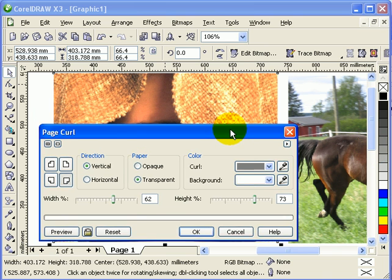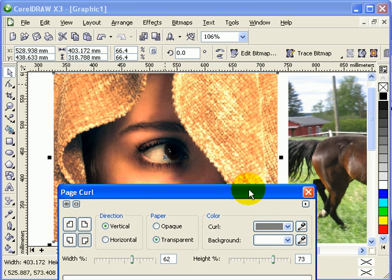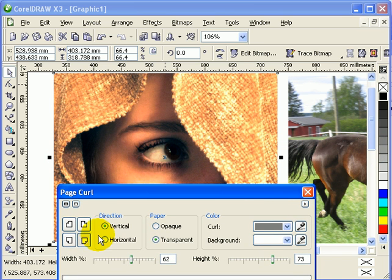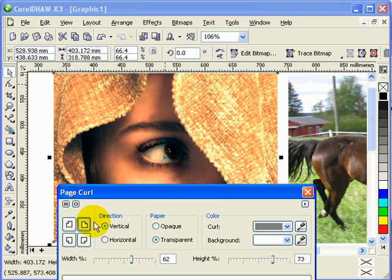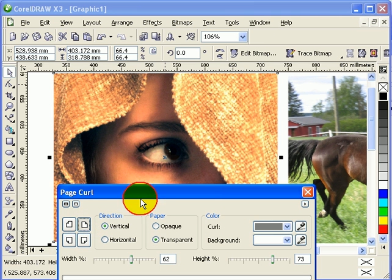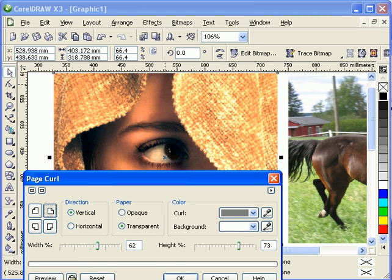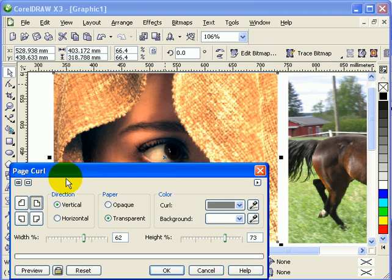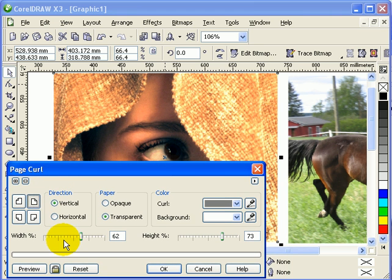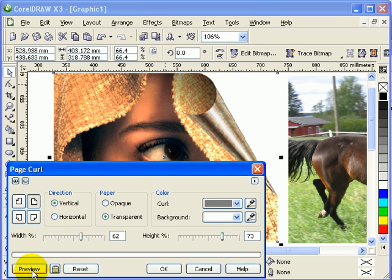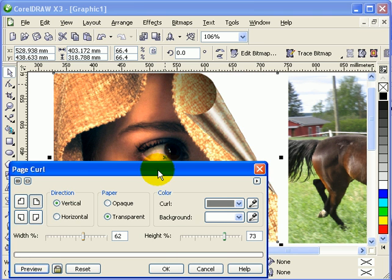You see these icons here. If you want your page curl to be on the top right corner, you choose this icon. There's a preview button so before you click OK you can preview it first. It's a very fast effect that you can do right in CorelDRAW.